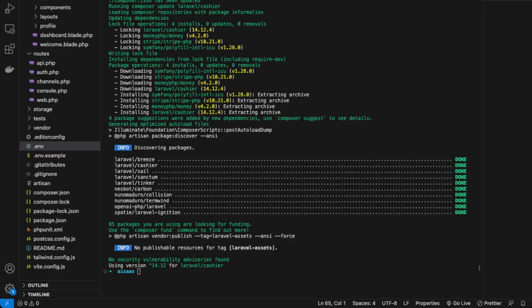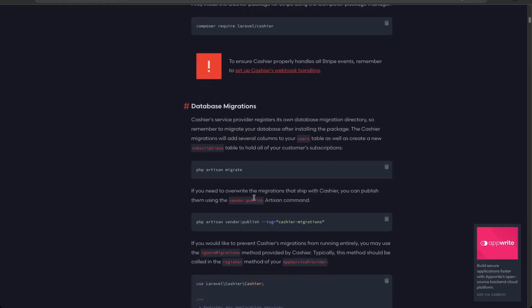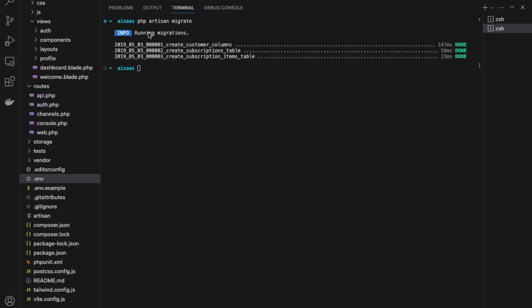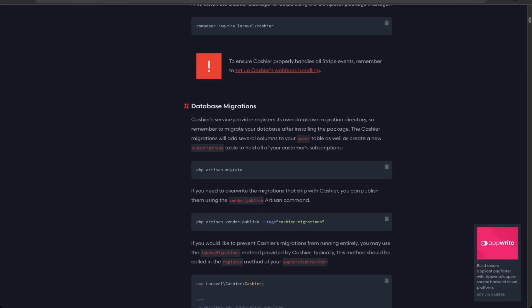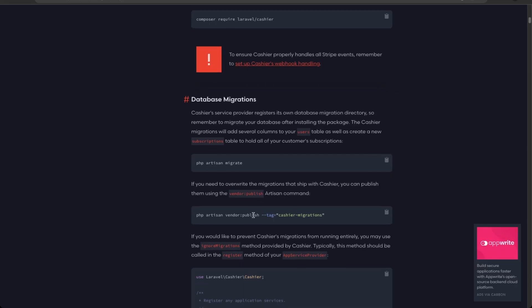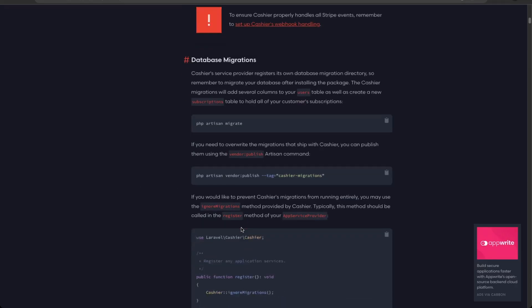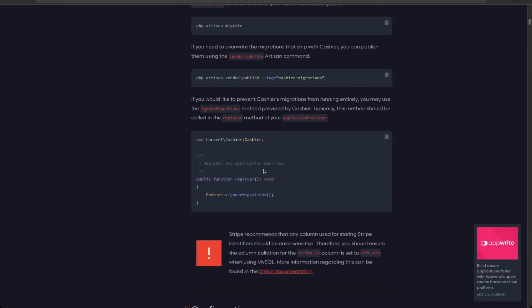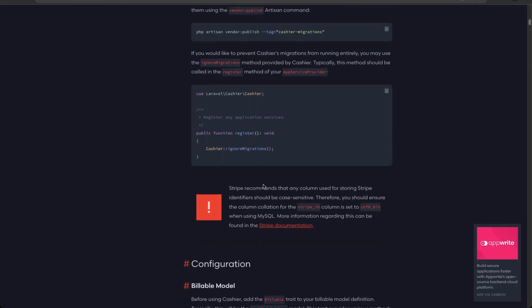Next, go back to the documentation and run the migration commands. The migration ran successfully, so we now have our customer table and our subscription table as well. We can skip ahead in the docs since we want the migrations to occur, so we can move on to the next step.